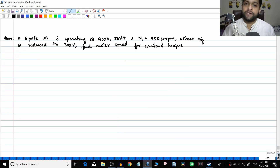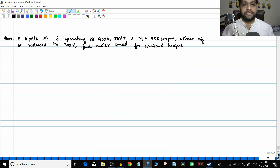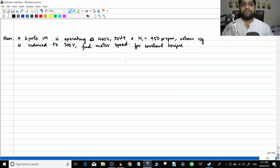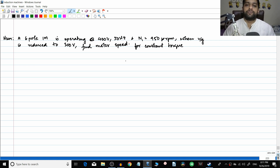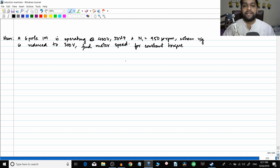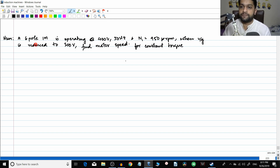Hello friends. In the previous video we discussed the stator voltage control — the speed control of the induction motor. Today we will do a couple of simple numericals so that you get a hang of the subject.